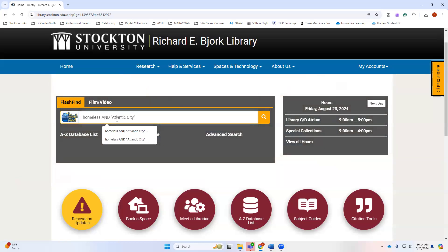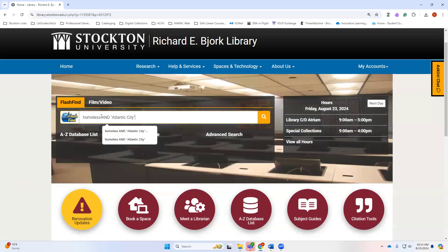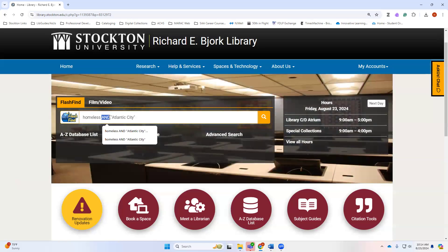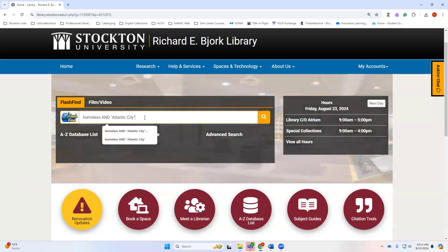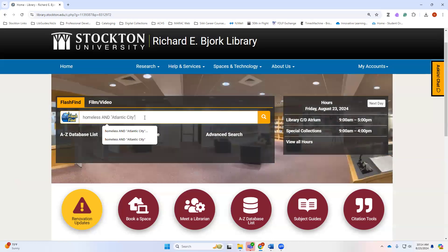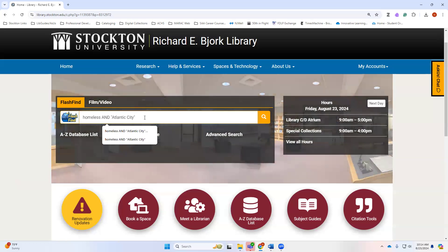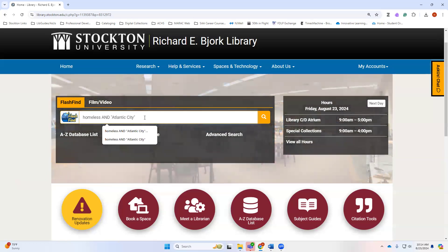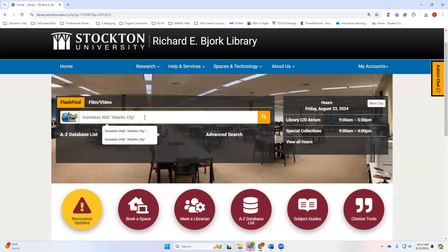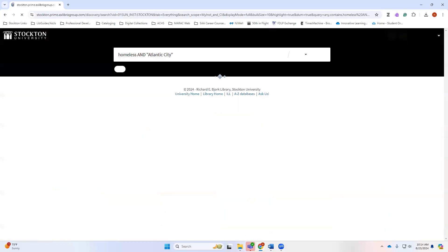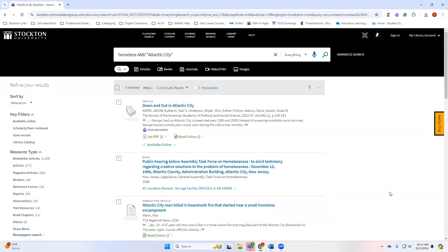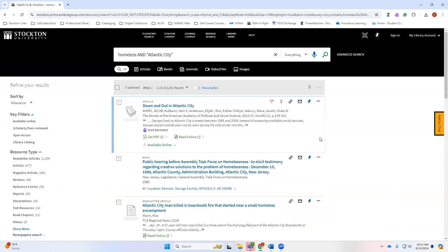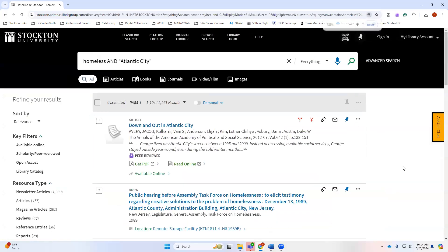Now remember we use our boolean terms like AND and OR, and we put them in all capitals in order to make sure that the computer understands that we want to include those terms. And then I'm using Atlantic City in quotation marks so that the computer knows that I want that exact phrase. When I pull up my list of results, it's telling me I have about 2200 results.